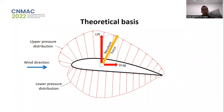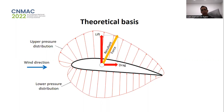The following figure shows the pressure distribution around the upper and lower curves of the airfoil. This pressure distribution generates a resultant force that has a vertical component — lift — and a horizontal component — drag.